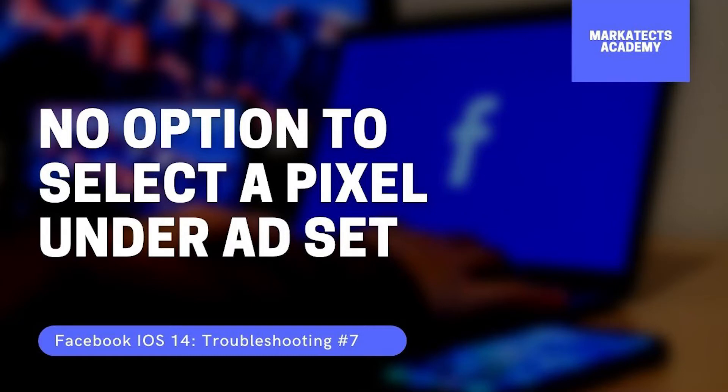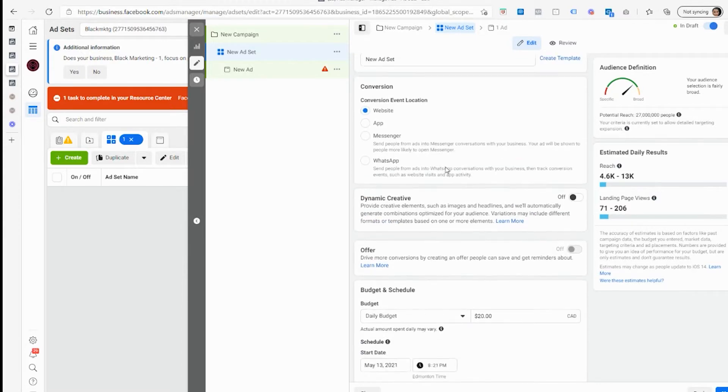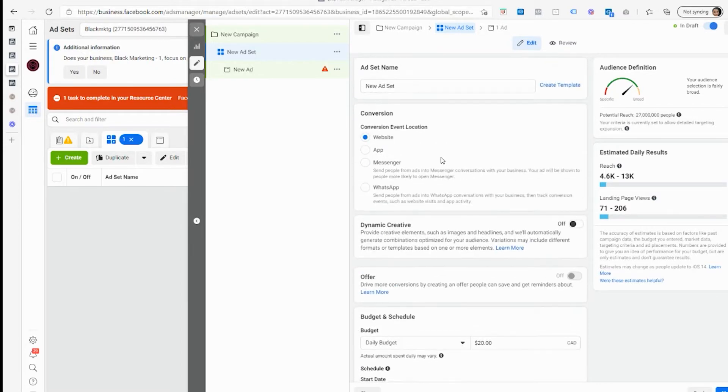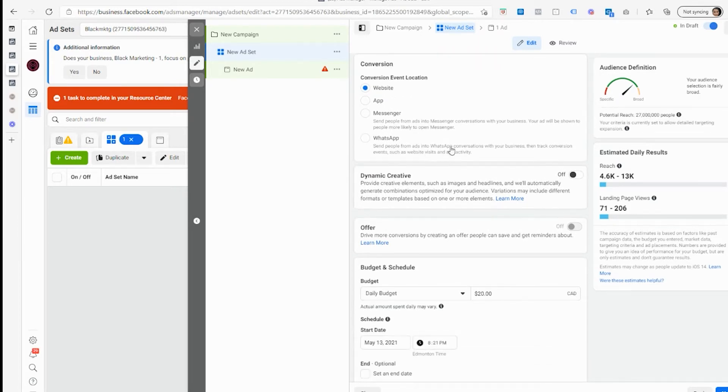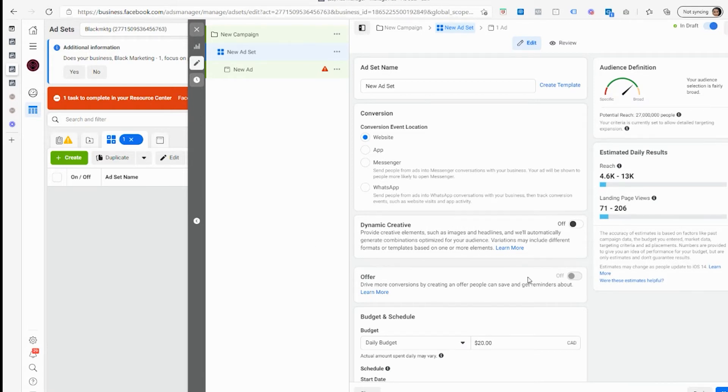Before I went through the whole verification and assigned my aggregated event, you notice this is a conversion objective. Normally you should see a section where it asks you for the pixel that you'd like to use and the event you want to optimize for.